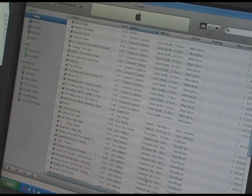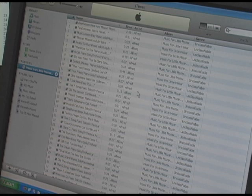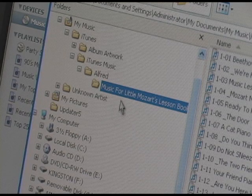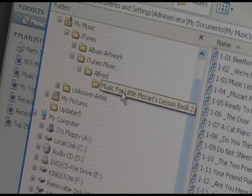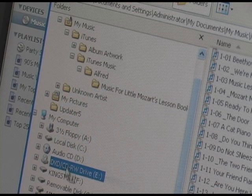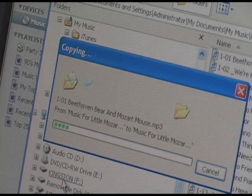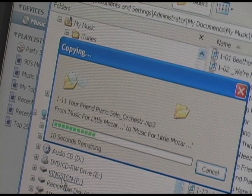Insert the CD in your computer's CD drive. In a few seconds, iTunes will ask if you want to import this CD into your library. I will say yes, and in a few minutes or so, it will have imported all the songs. I will click and drag the file where my songs are located — in this case it's called Music for Little Mozarts — and drag it to my flash drive. Now my flash drive contains those MP3s.